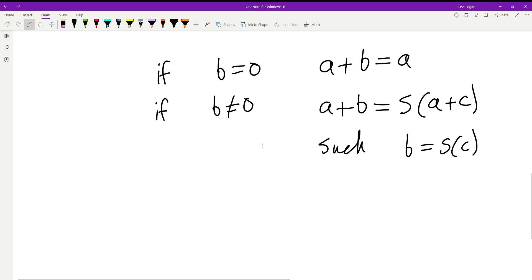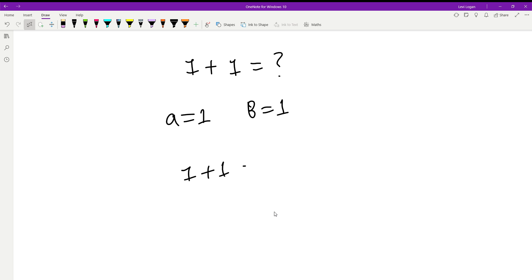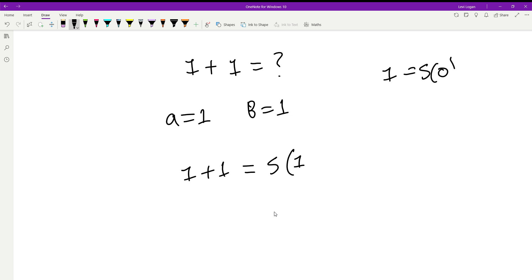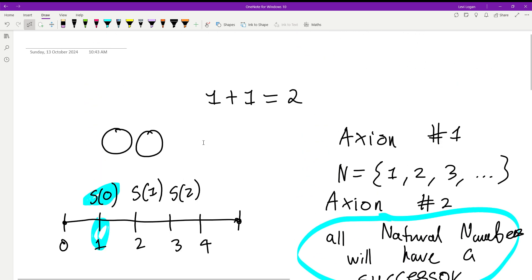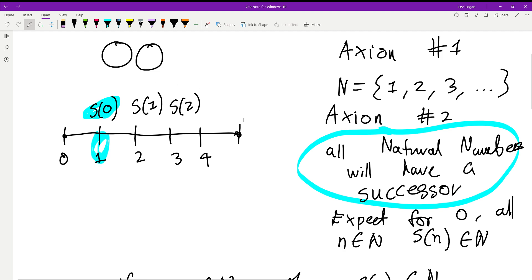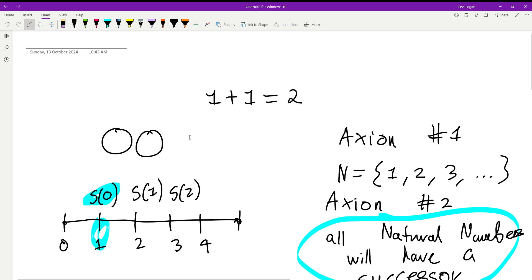Now we're ready for the proof. One plus one equals something. Let a equal one and b equal one. One plus one equals the successor of (one plus zero), because one is the successor of zero, so c is zero. One plus zero equals one by our base case definition. Therefore, one plus one equals the successor of one, which is defined as two. And that's the proof done. Again, take this with a grain of salt — the actual proof is 300 pages long; this is the basic version.